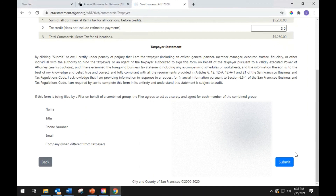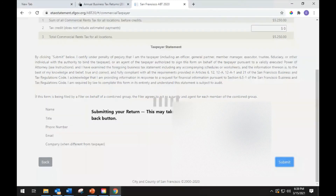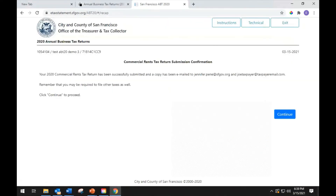When you are ready to submit your filing, select the Submit button. Once the confirmation screen appears, the return is submitted. Remember that you may be required to file other taxes as well. Click Continue to proceed.